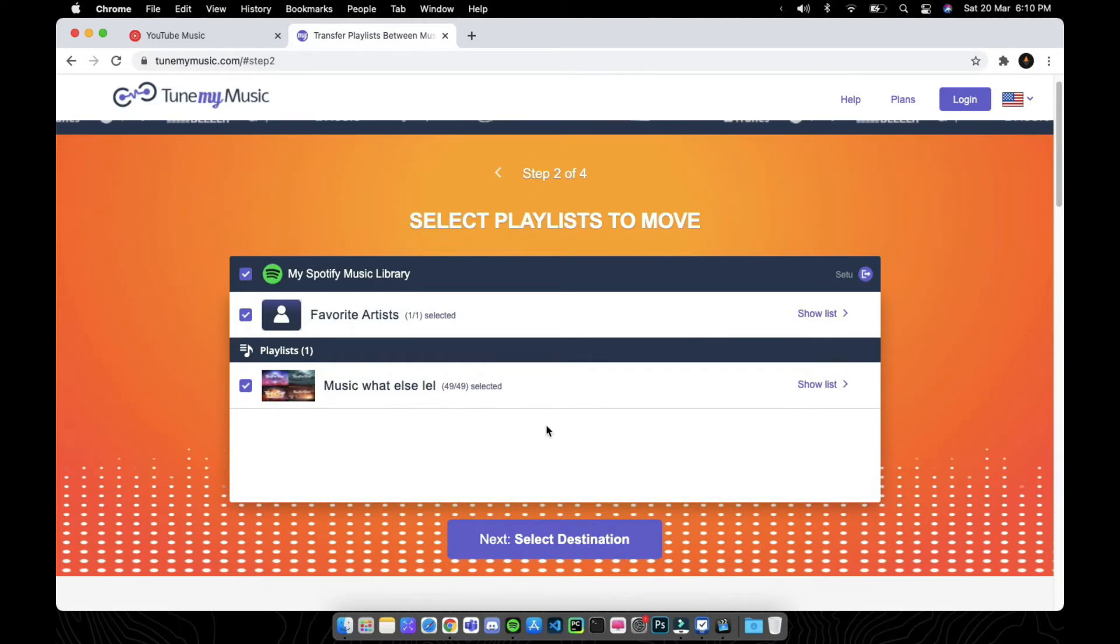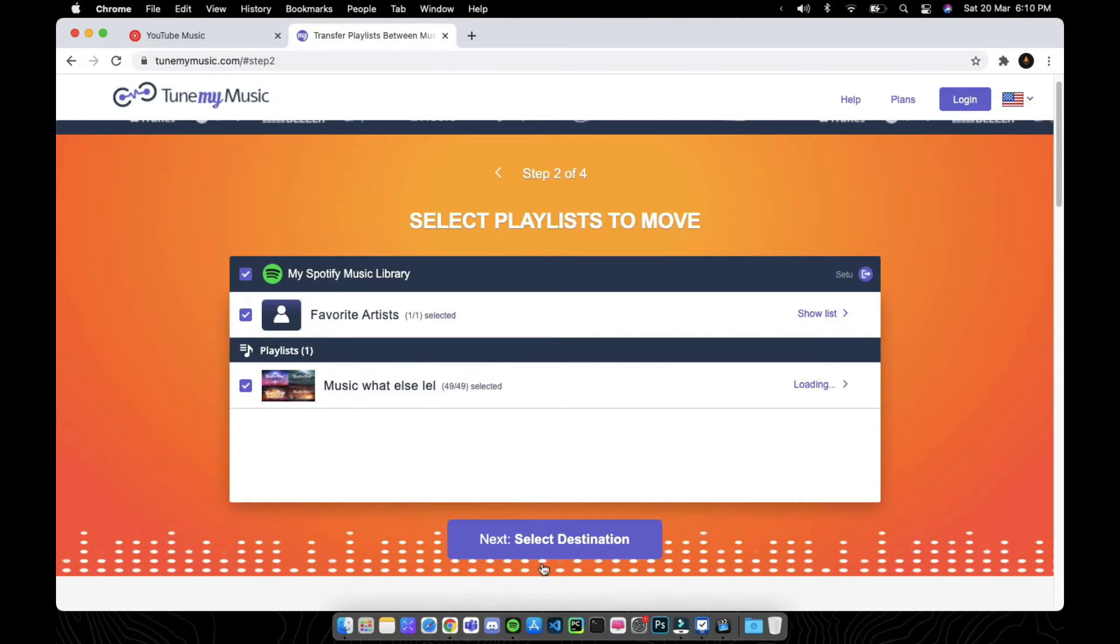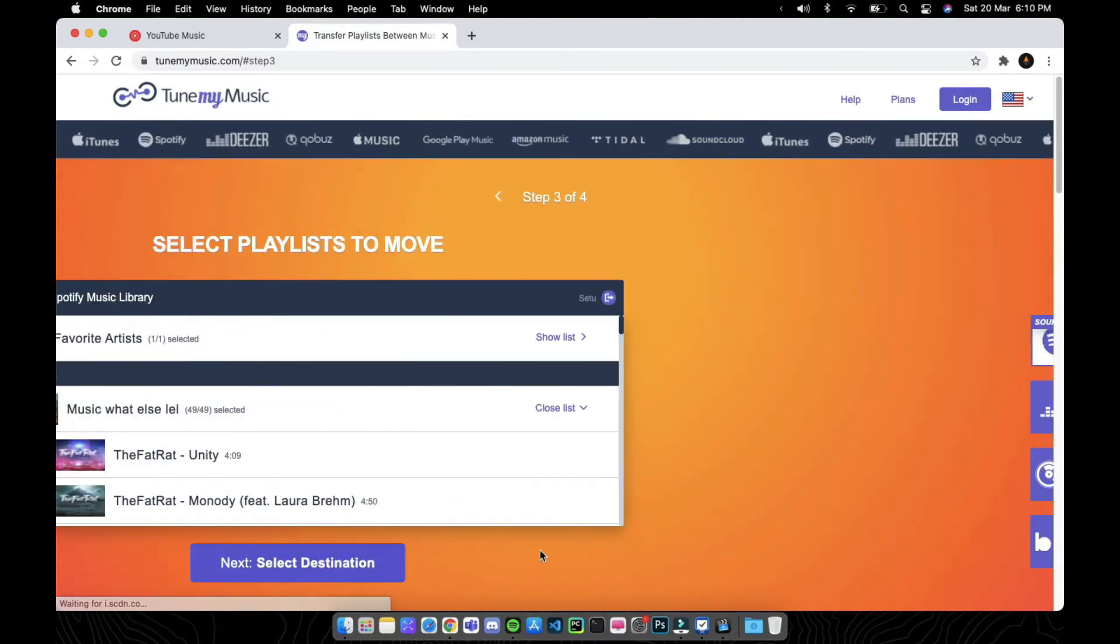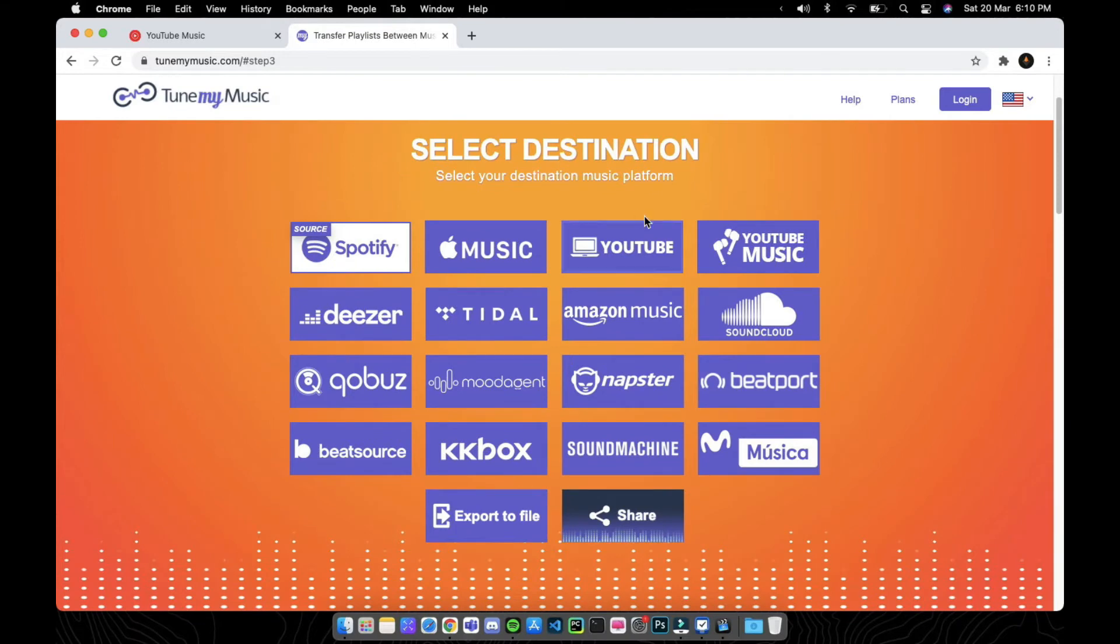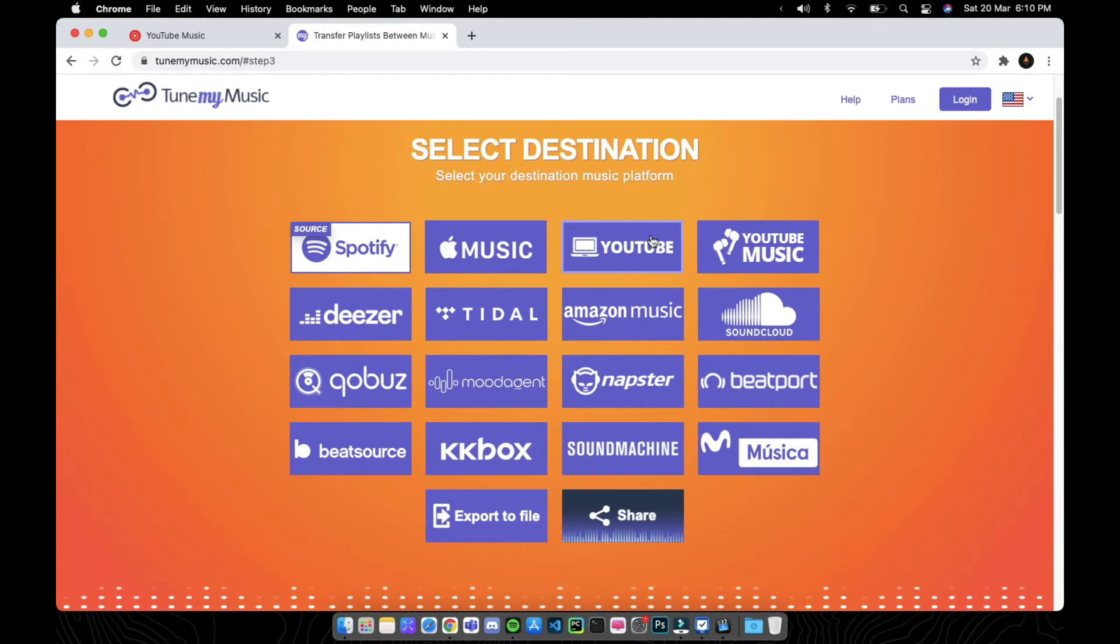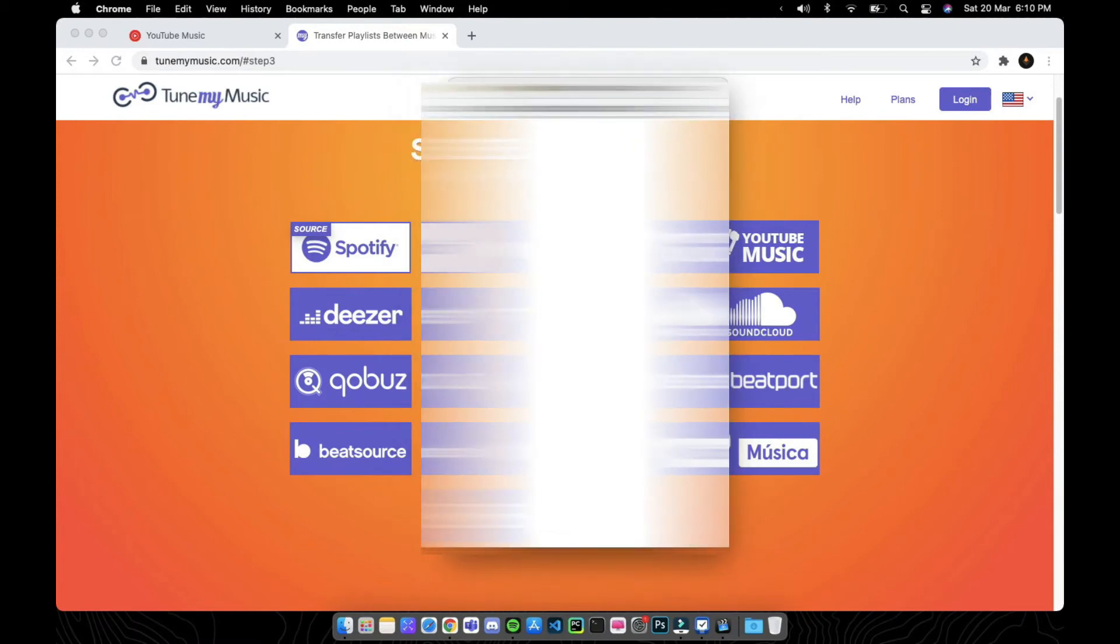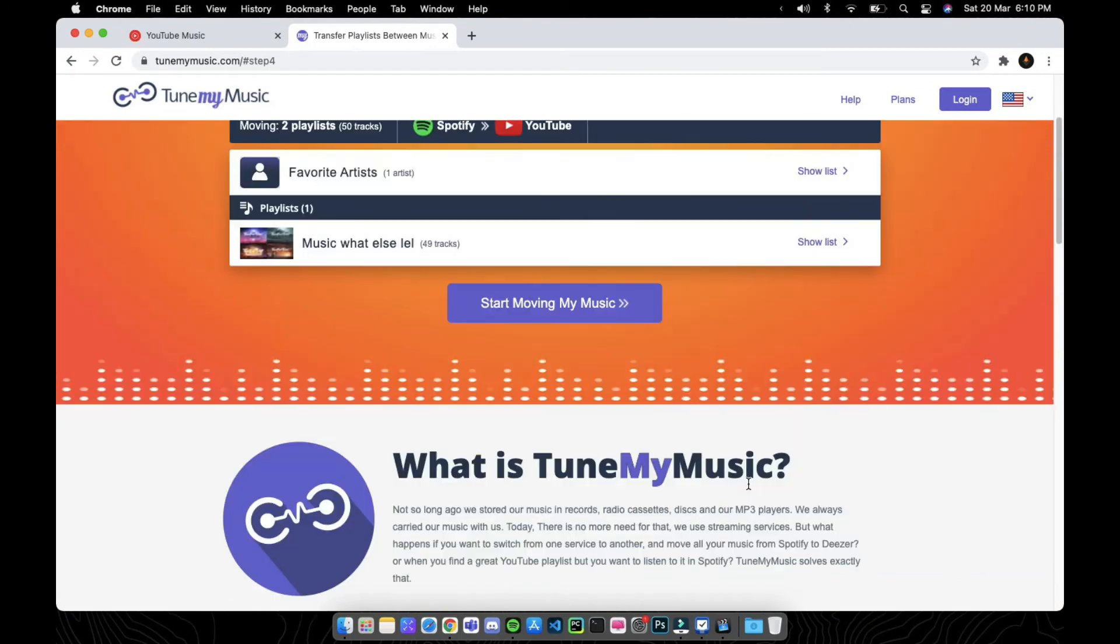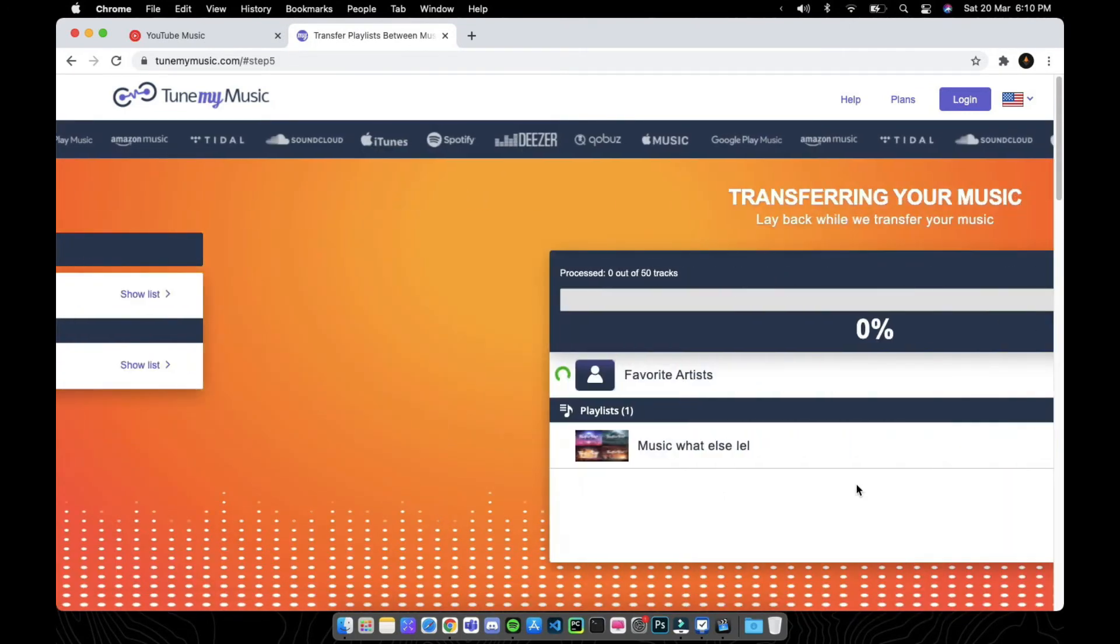Now you can see all your playlists here. Click on that and next select destination. I'll be transferring these to my YouTube Music account. Click on YouTube. Once again, it'll ask you for your YouTube credentials. Click on allow and click on start moving music.